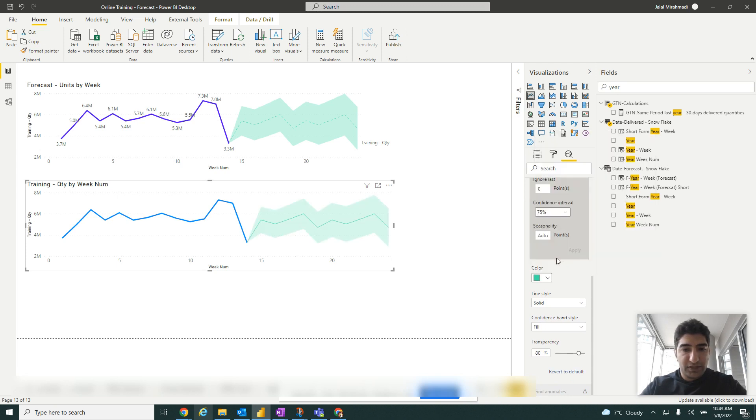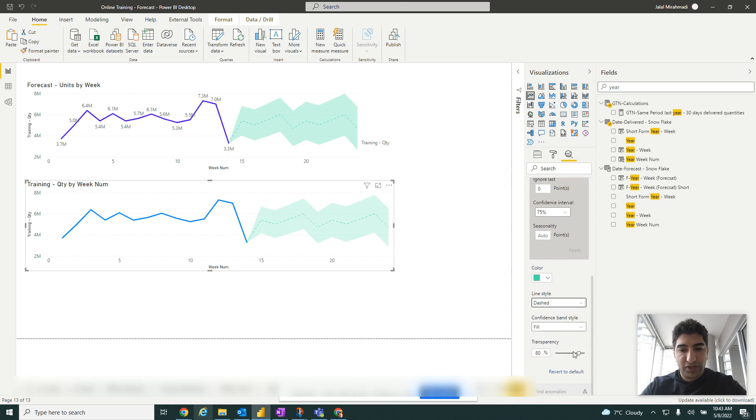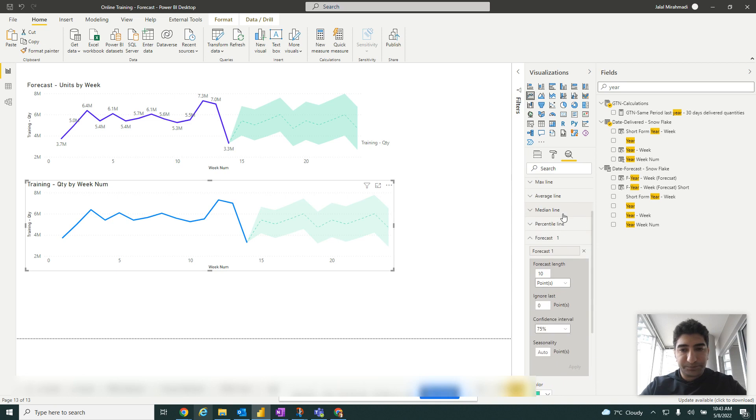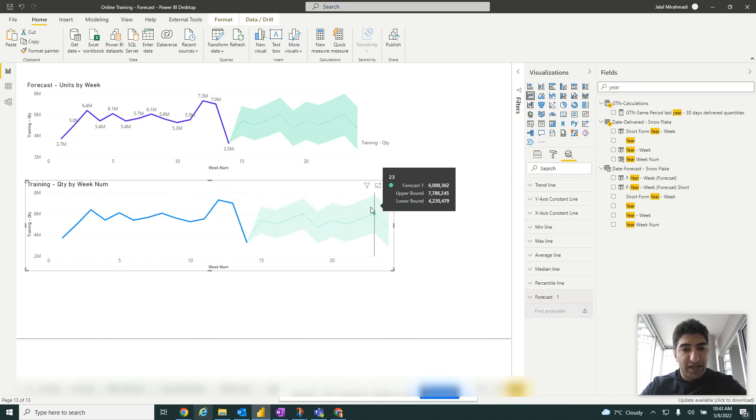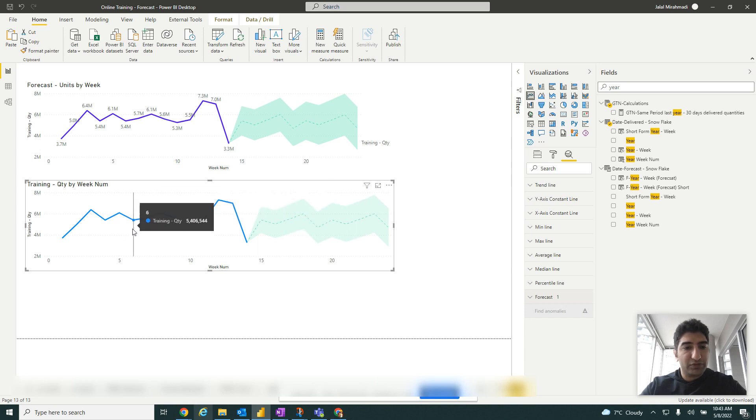Let's say to green. For solid line, you can make it dashed. Transparency, you can increase or reduce.